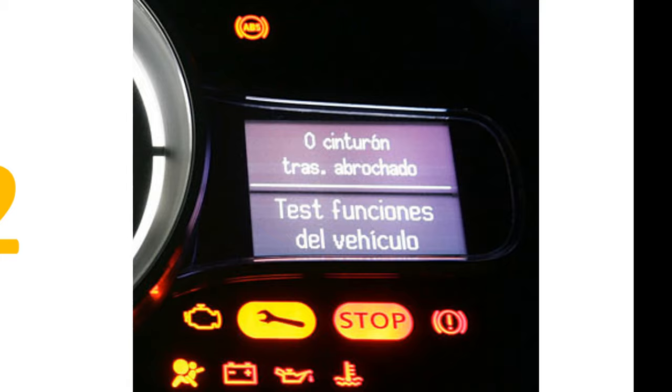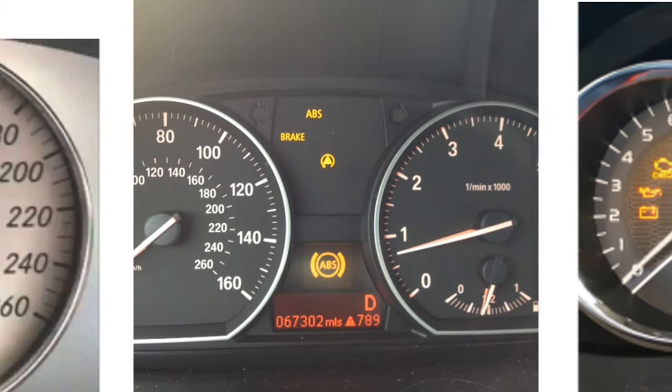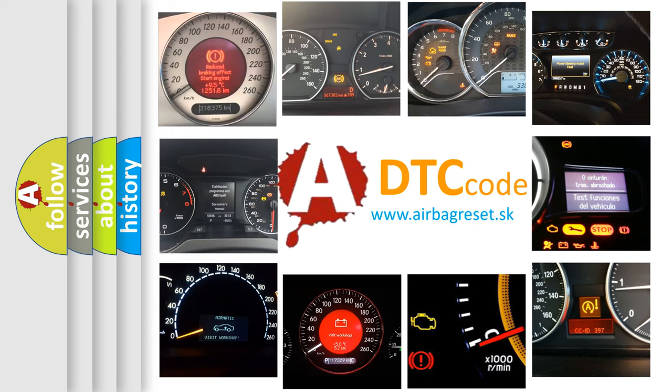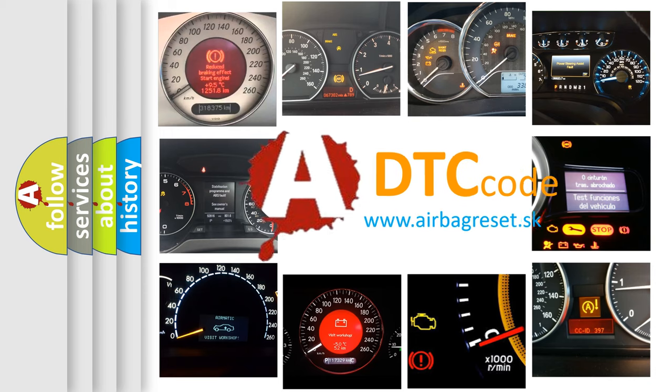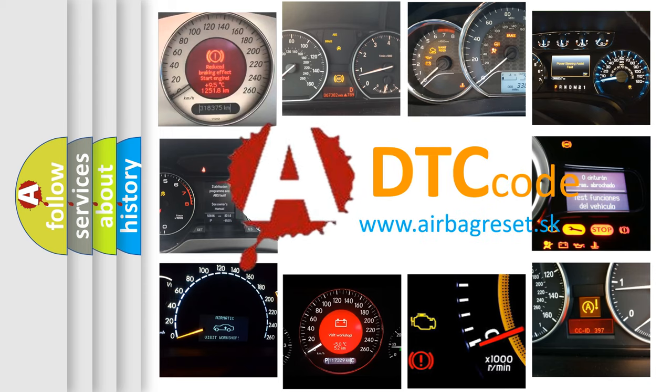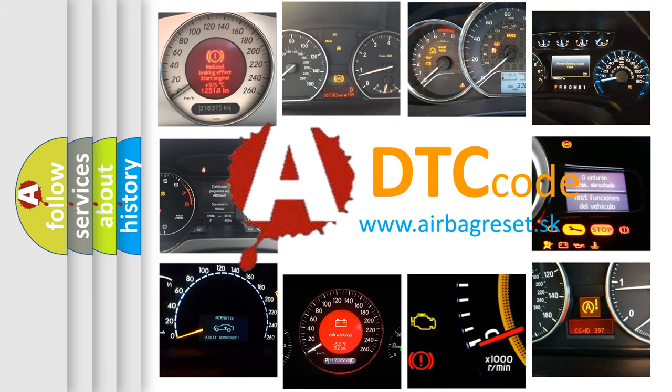How is the error code interpreted by the vehicle? What does P0102 mean, or how to correct this fault? Today we will find answers to these questions together.